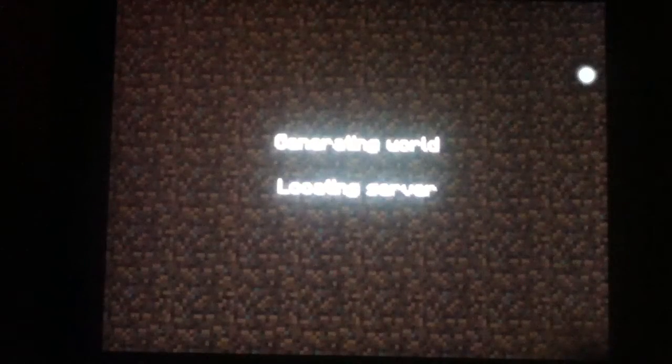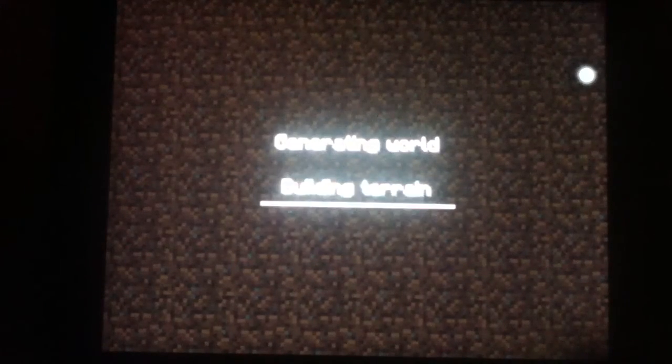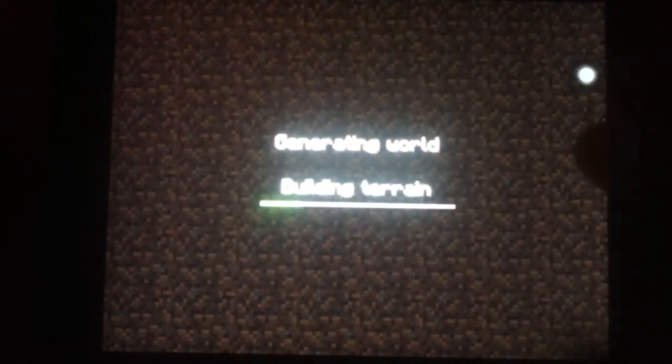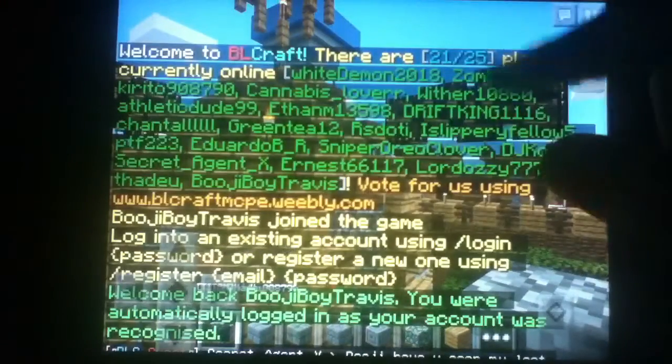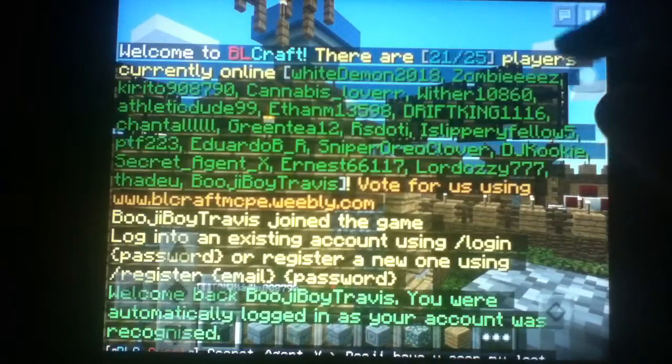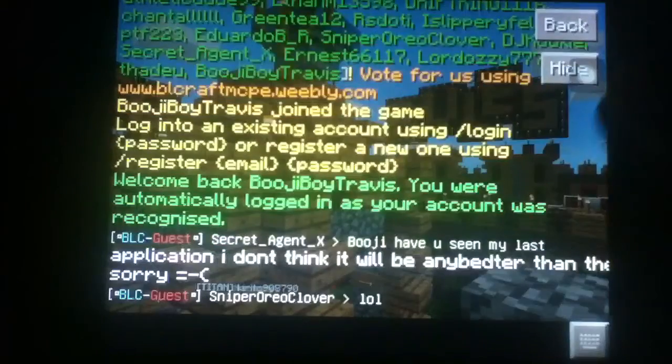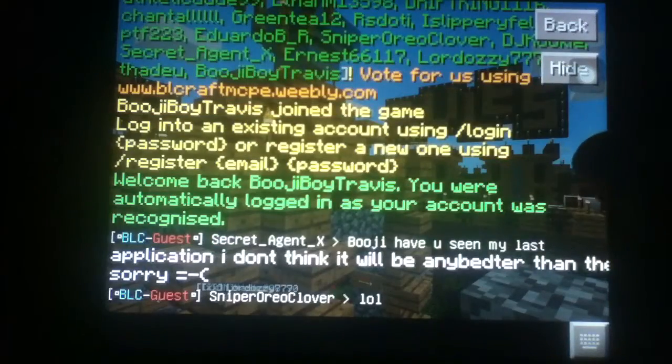Hey guys, what is up? This is Bougie and welcome to another Minecraft video. Today we're going to show you how to add live player counts to custom welcome messages.